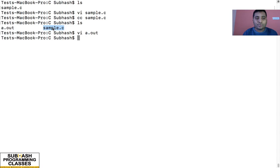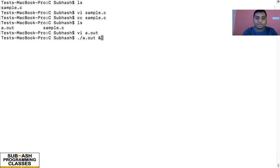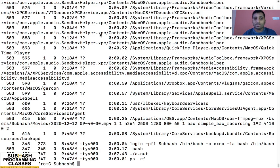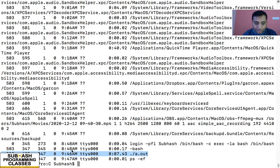So this is the source file, and a.out is basically the executable file or program. Now I am running that program with dot-slash a.out in the background using the ampersand operator — the program has started running. As proof, let me use the command ps -ef. When I run this command we can see all the programs running on our machine, and at the end we have a.out — this is our program under execution. It has now become a process, and the process ID is 623.